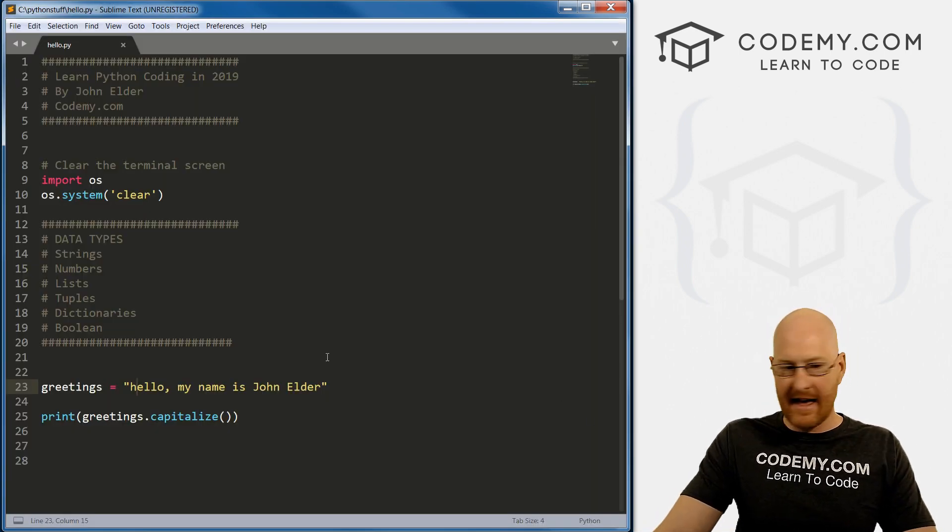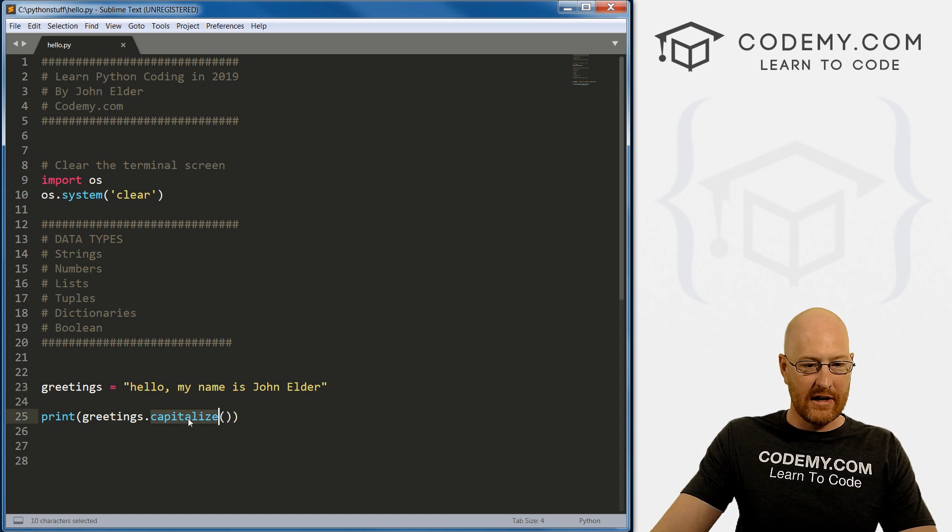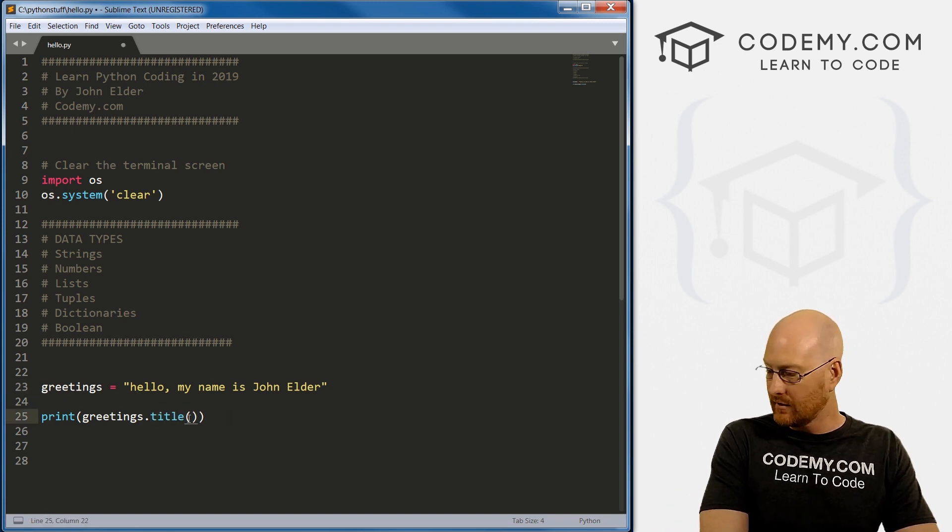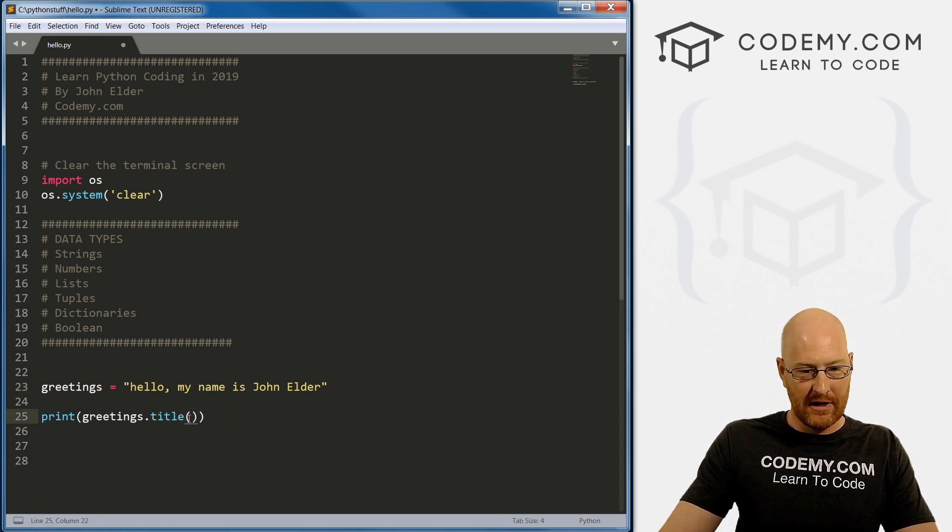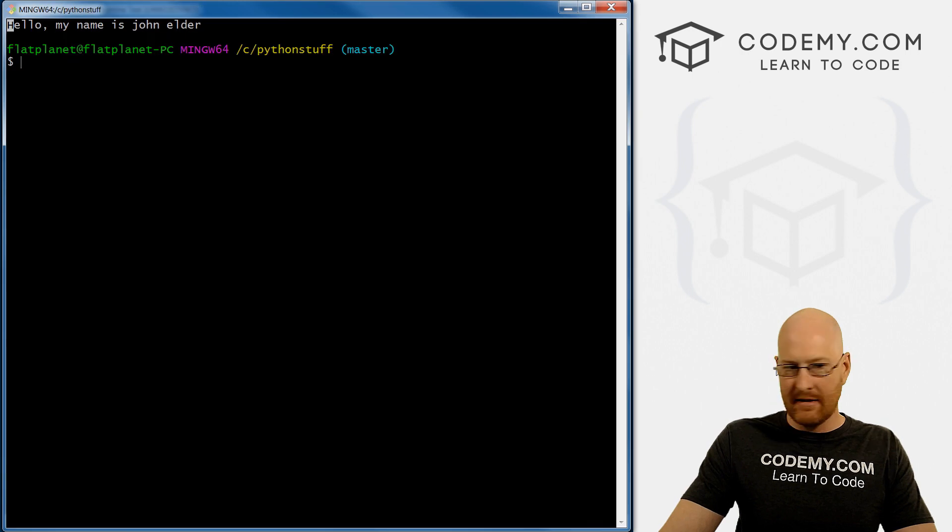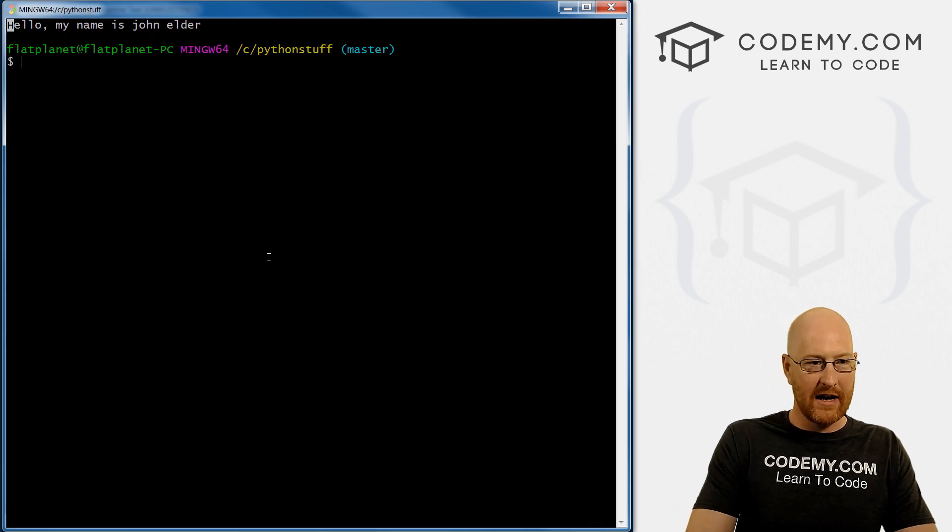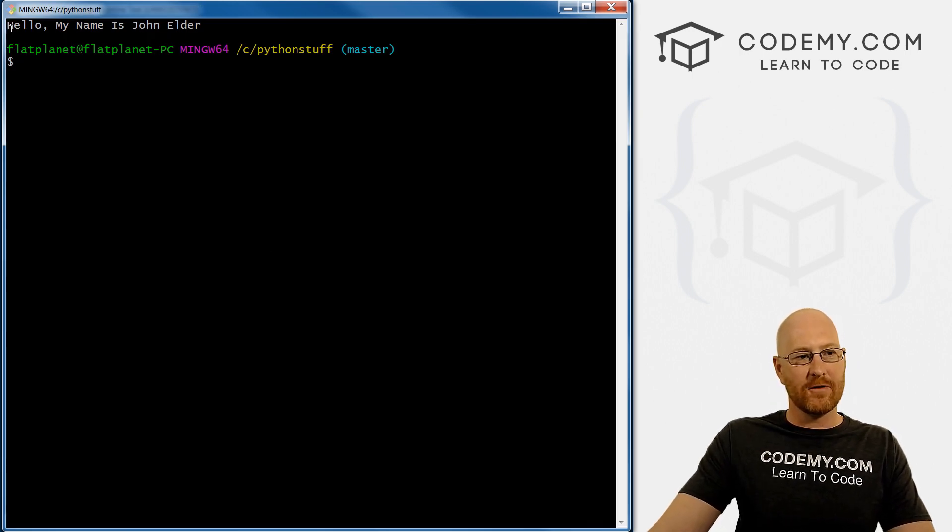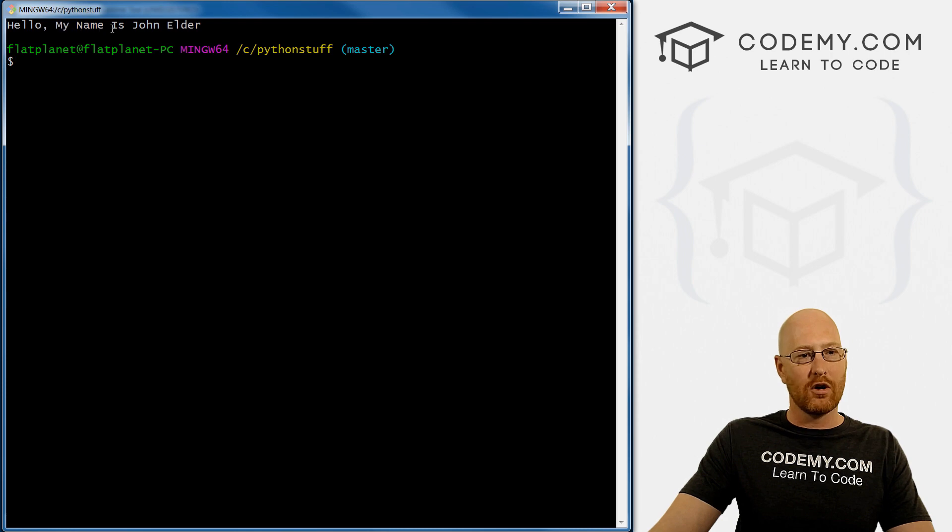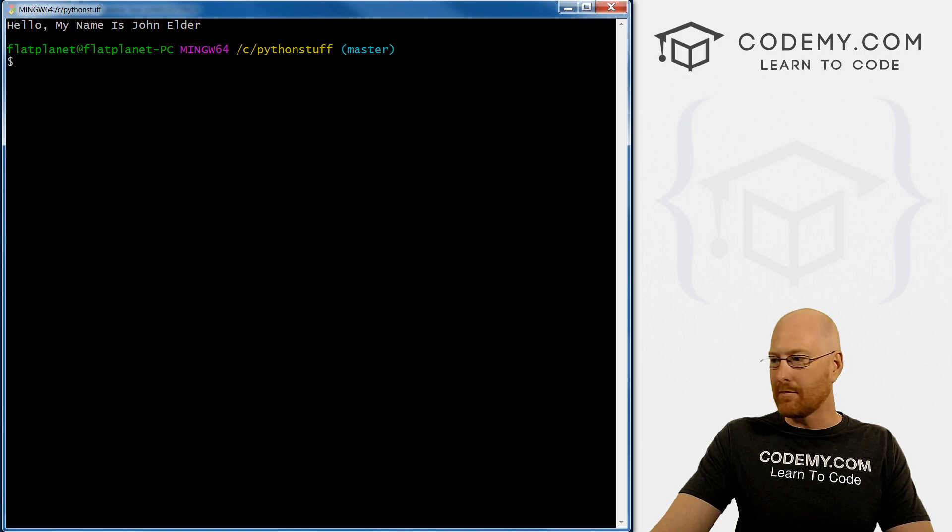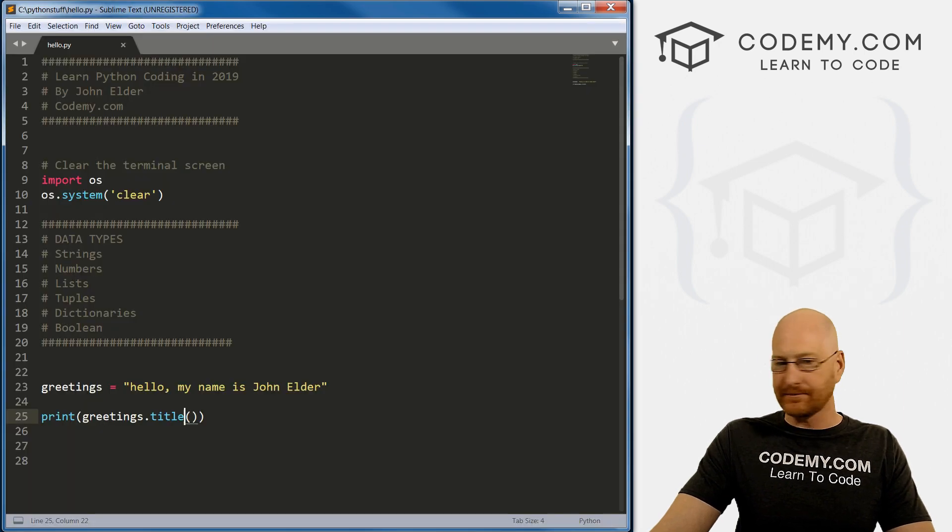You can do capitalize. Here I'm going to change this to a lowercase h in hello. If we save this and run it, now it's capitalized the very first letter in the string. We can also do title, which will uppercase the first letter of every single word in your string.